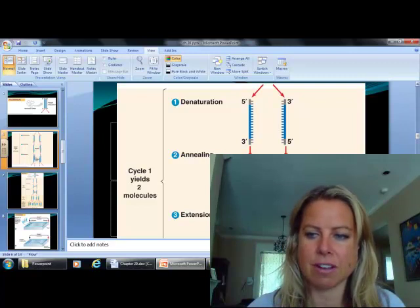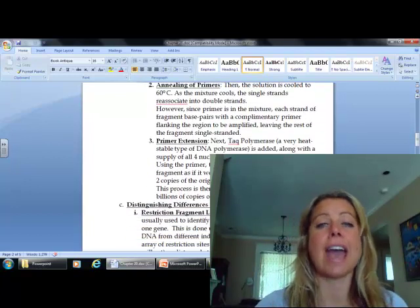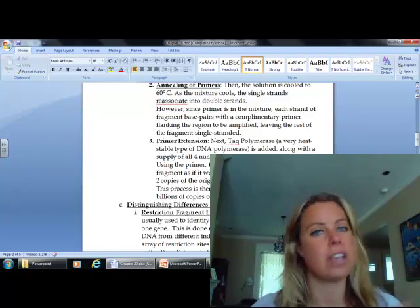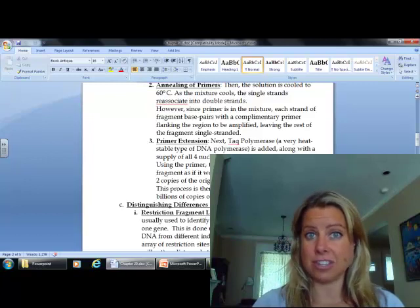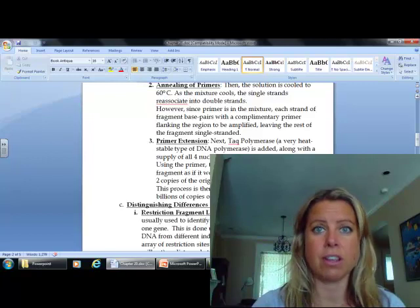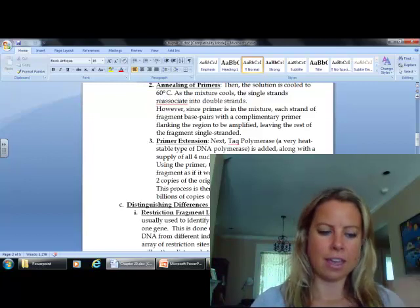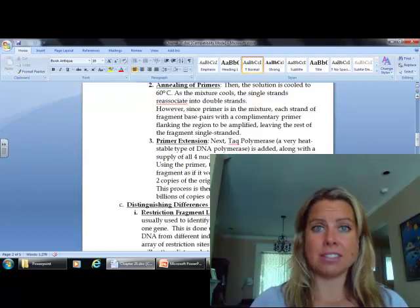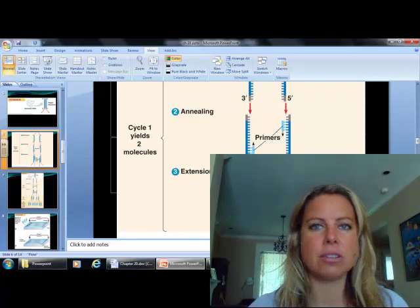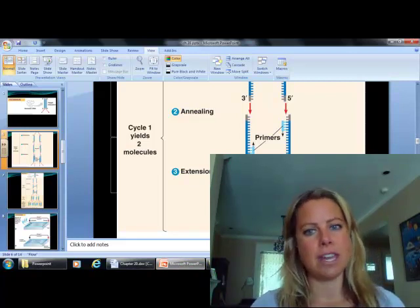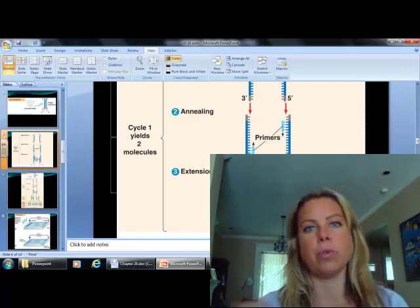The third stage is called primer extension. If we look at your notes, what's going to happen is we're going to add something called Taq polymerase, which is just a very heat-resistant form of polymerase. What that's going to do is - you're going to have that along with a bunch of A's, T's, G's, and C's - nucleotides that have the four different nitrogenous bases on them. That polymerase has everything it needs to make a complementary strand of DNA - it's already got primer attached and it has the A's, T's, G's, and C's. For primer extension, it's going to attach to the primer and then make that new complementary strand of DNA. After this process, we have two new strands - one old with one new, one old with one new, just like replication.